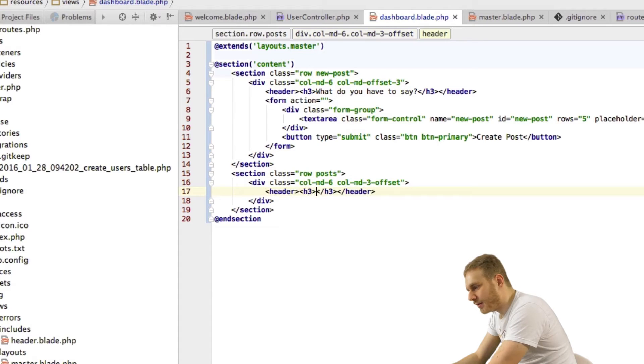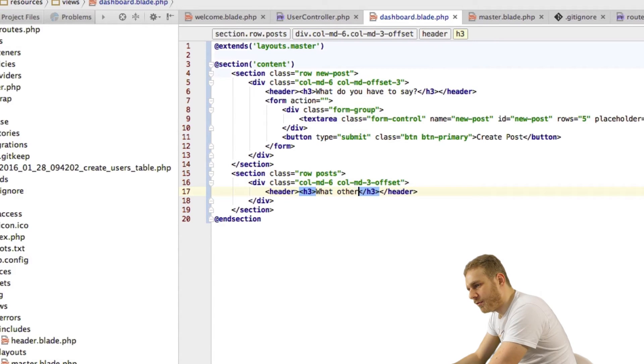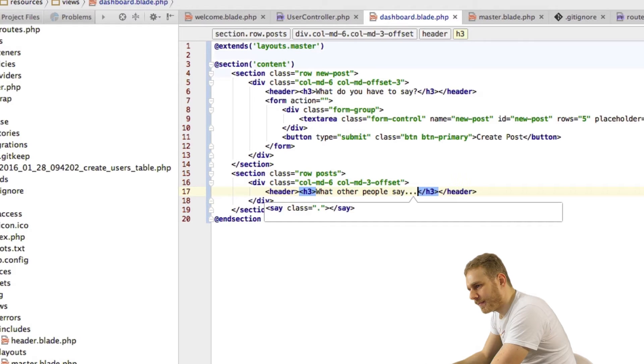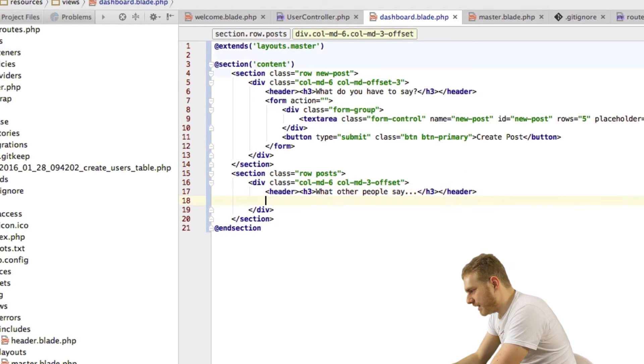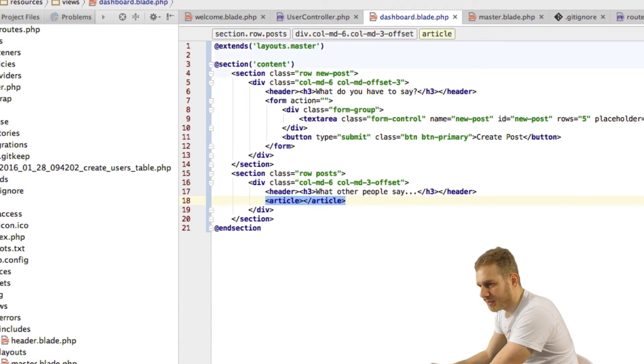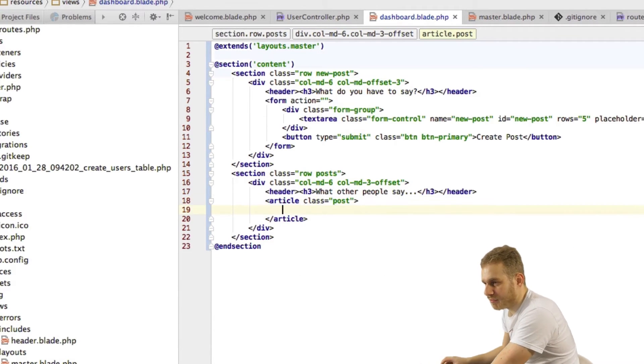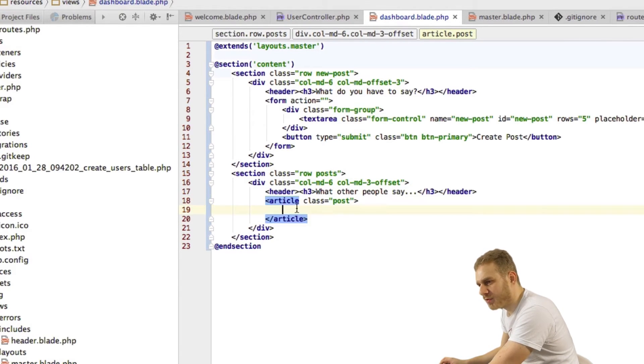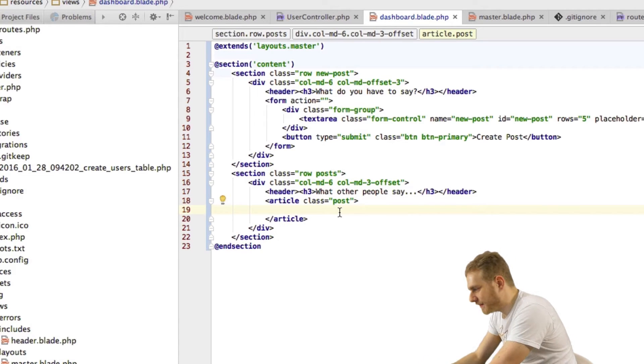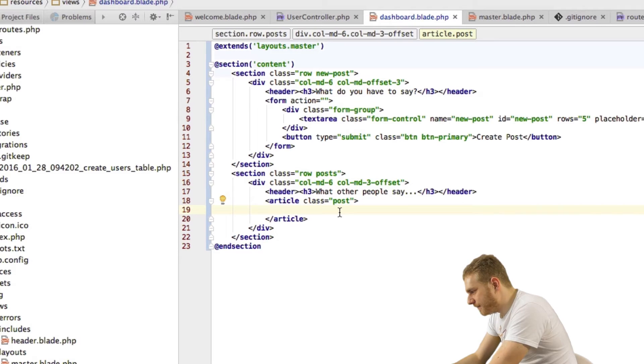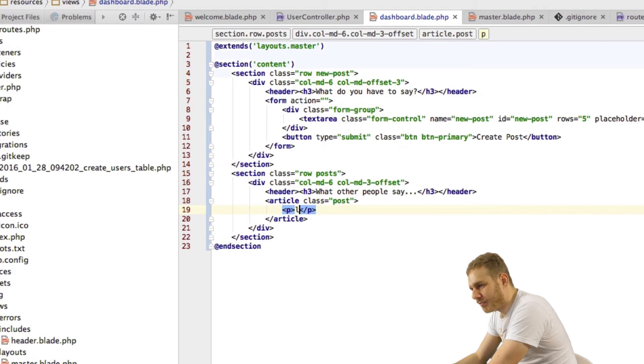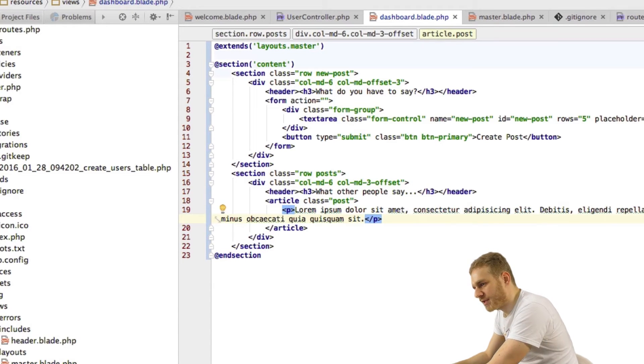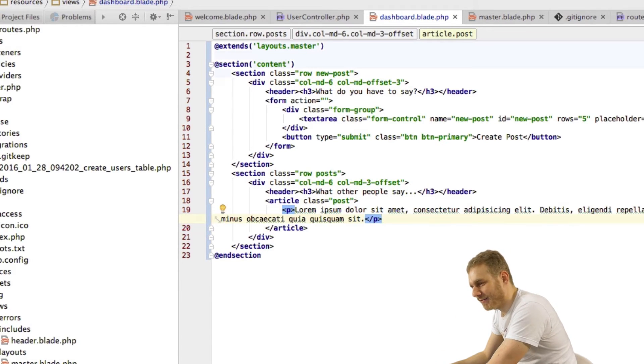Then again a header where I say what other people say and then here I want to have an article for each post which I will give a class of posts so when we loop through all our posts what we will do is we will create this block for each post we find. So this will be our dummy skeleton for each post what we are creating here and there should be a paragraph with some dummy text for now. This will be the actual blog post text or post text in the full application obviously.